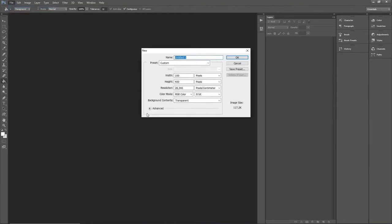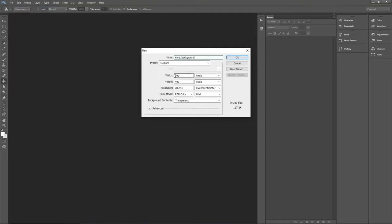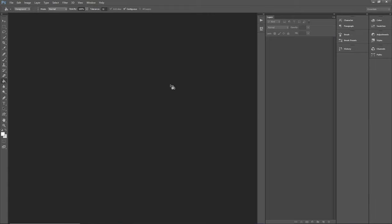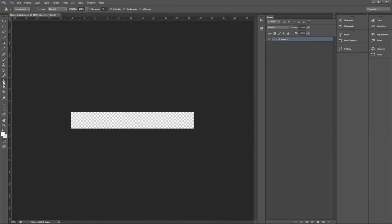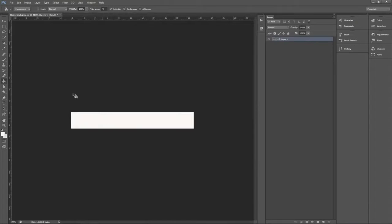We start off by creating a simple white background image. The width of this first image should match that of your email. I recommend sticking with a standard 600 pixels.